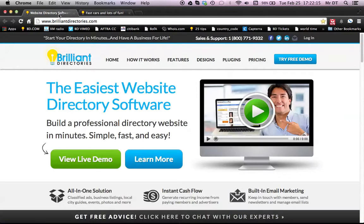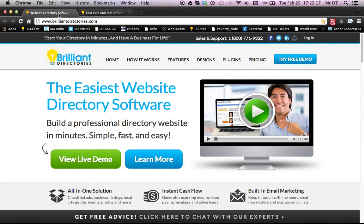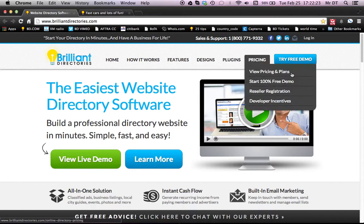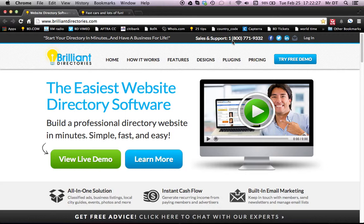I want to thank you for tuning in to this edition of the articles portion, how a member can post articles. If you have any questions, feel free to try a free demo. You can call us on our sales and support line. And we love answering questions here at Brilliant Directory. So we look forward to hearing from you again soon and hope you have a great day. Thanks for tuning in.